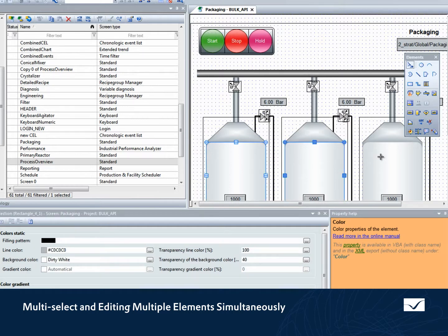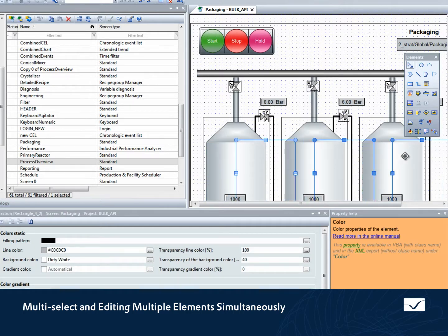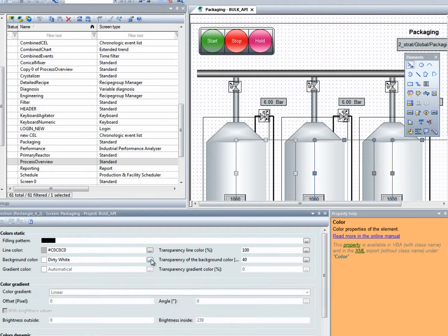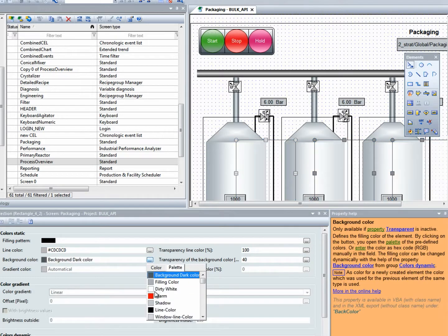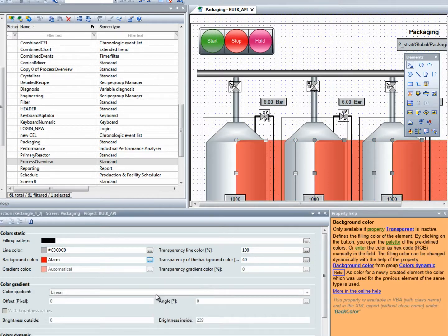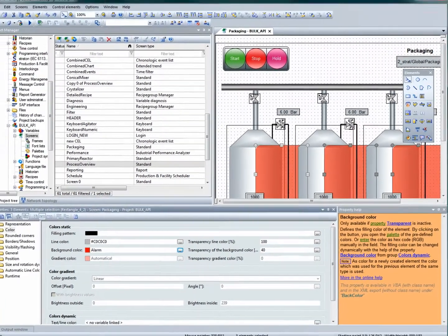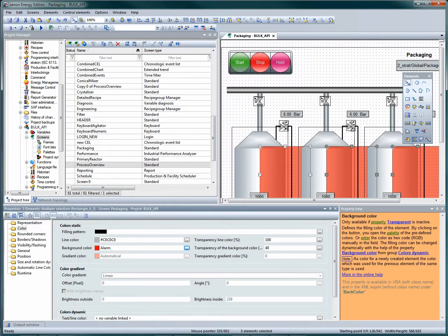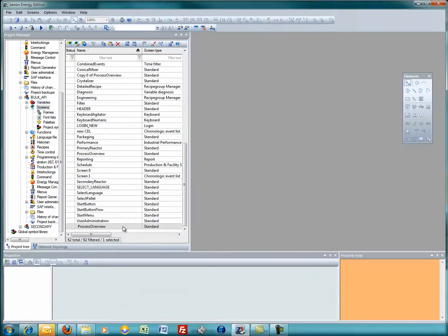Sometimes we have multiple elements in a process screen that we'd like to edit simultaneously. This is accomplished quite easily in Xenon using the multi-select feature. Simply select, move, and change the background color of the elements.